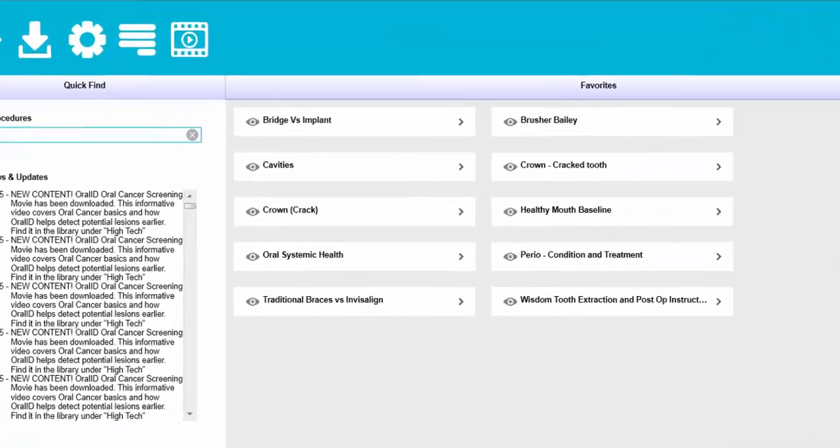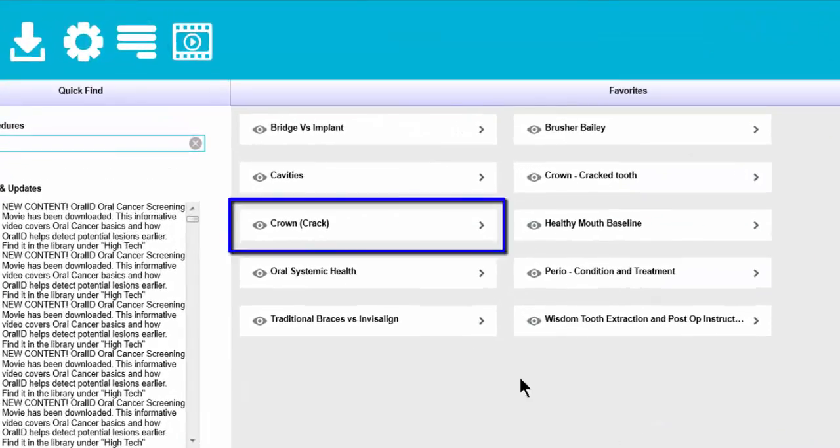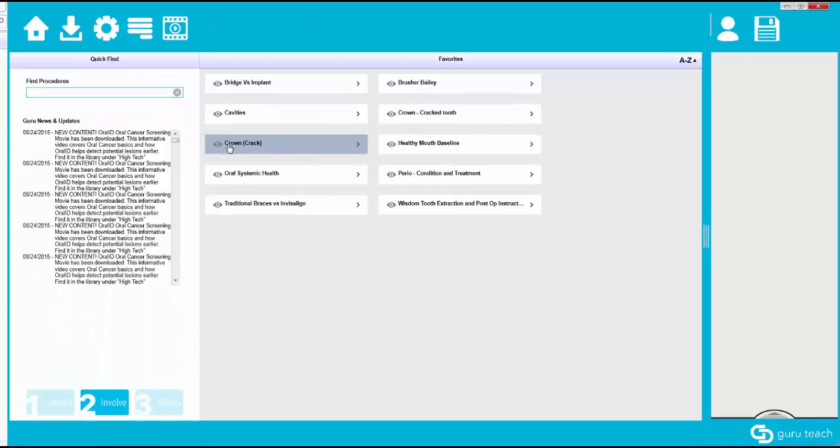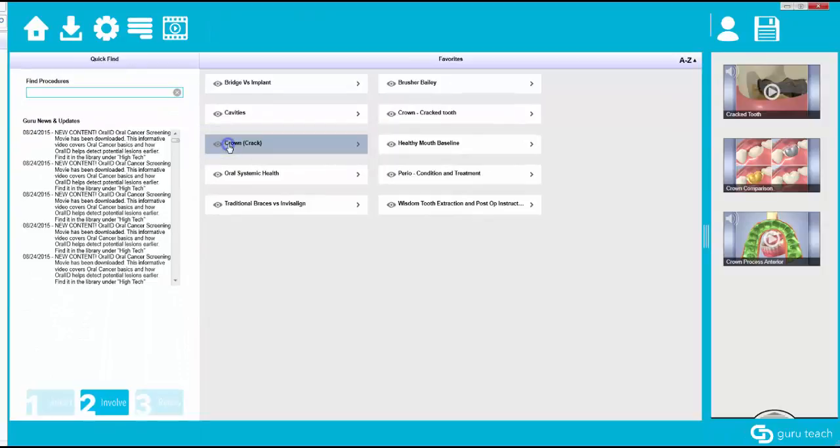That presentation is now saved to our favorites. You can see it right here. And if I click on it it's going to bring it up into the presentation pane and I can go over it with a patient.